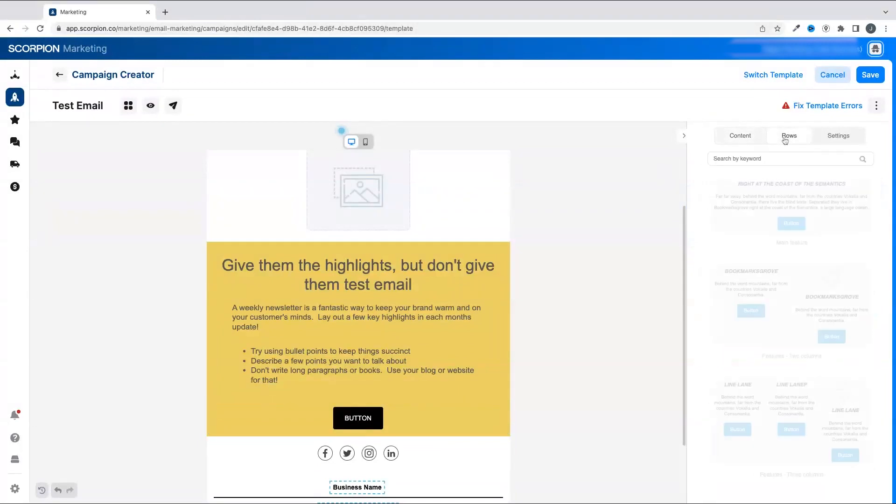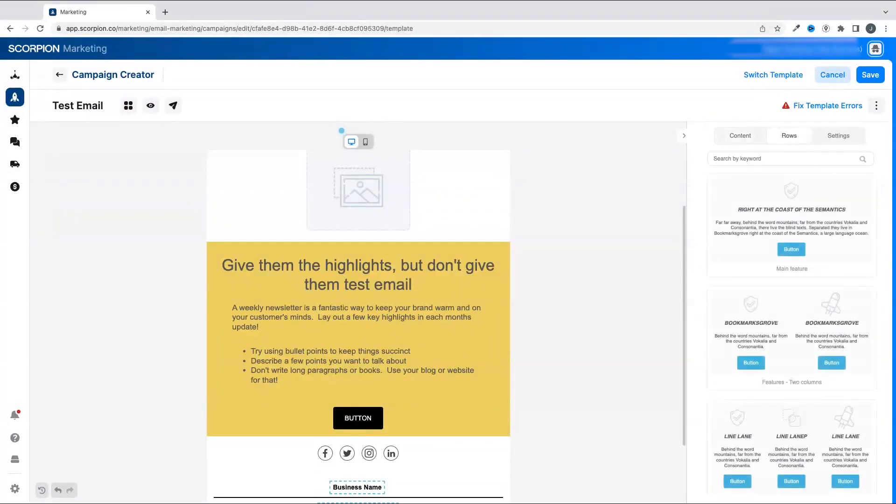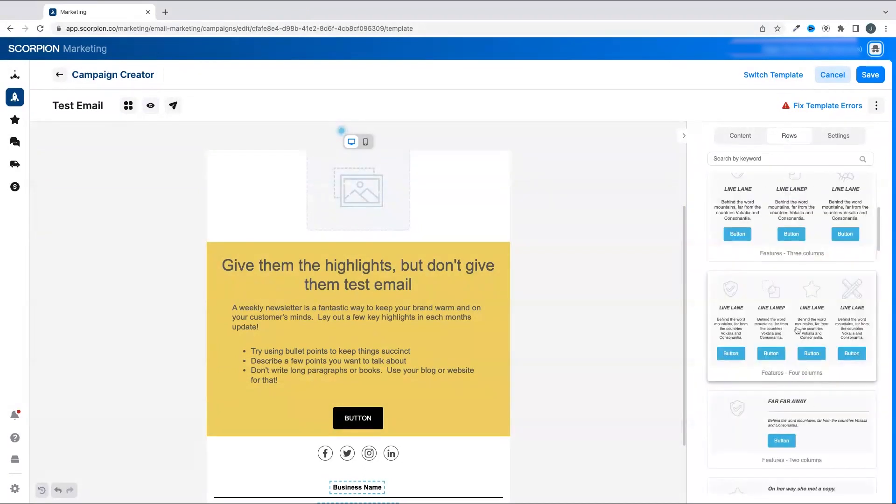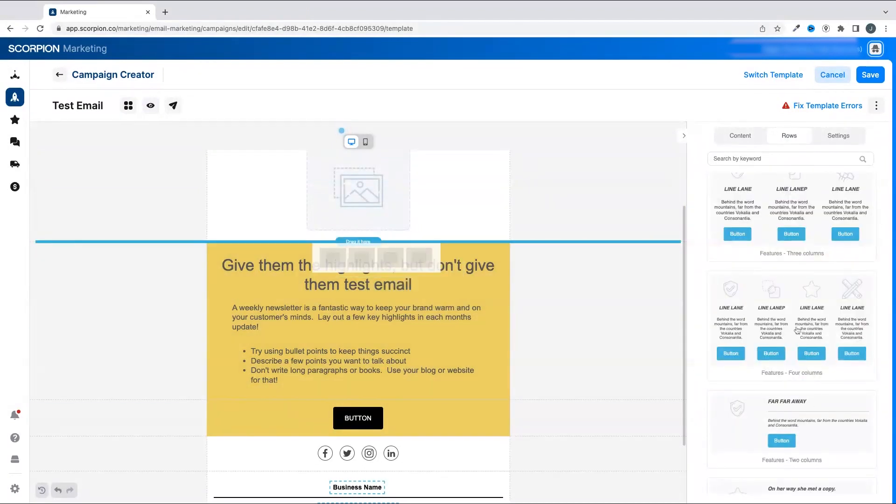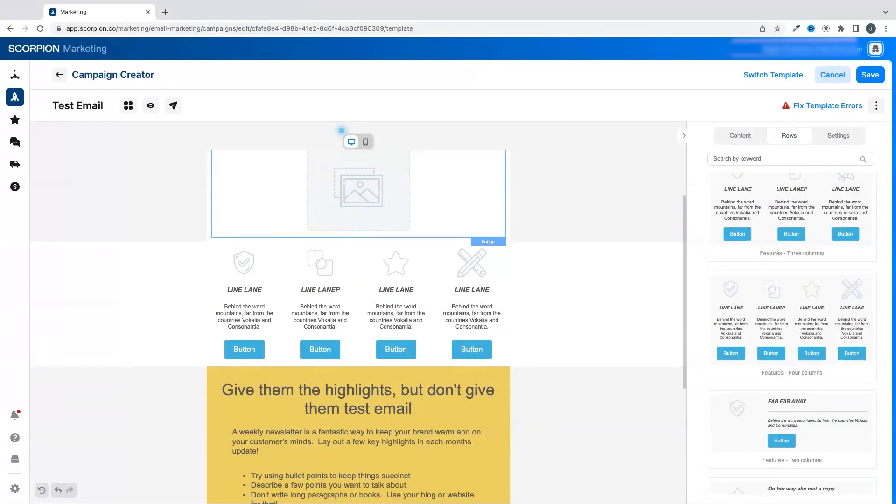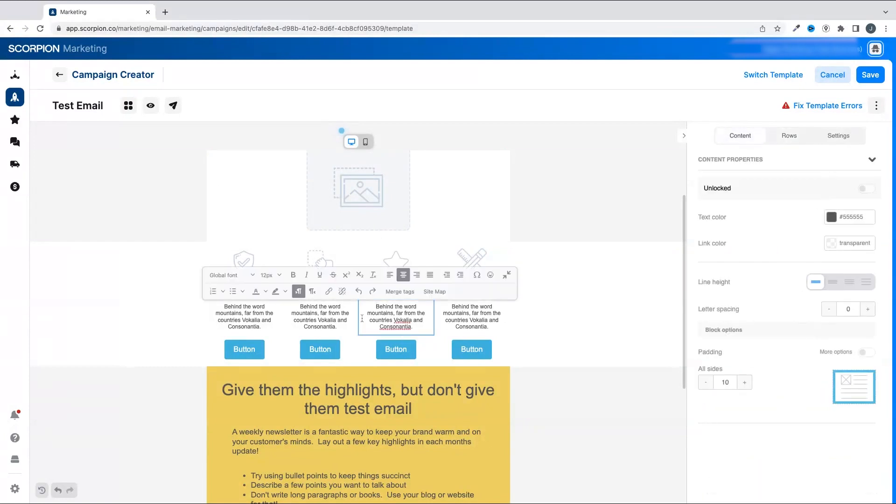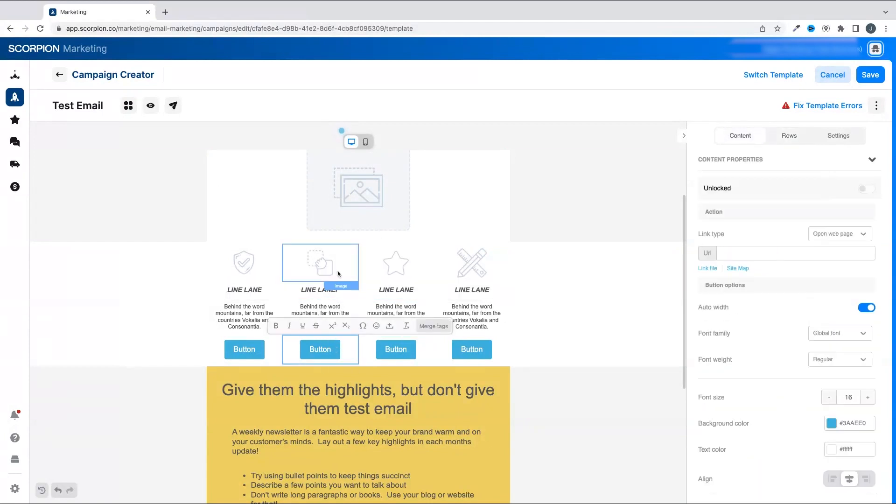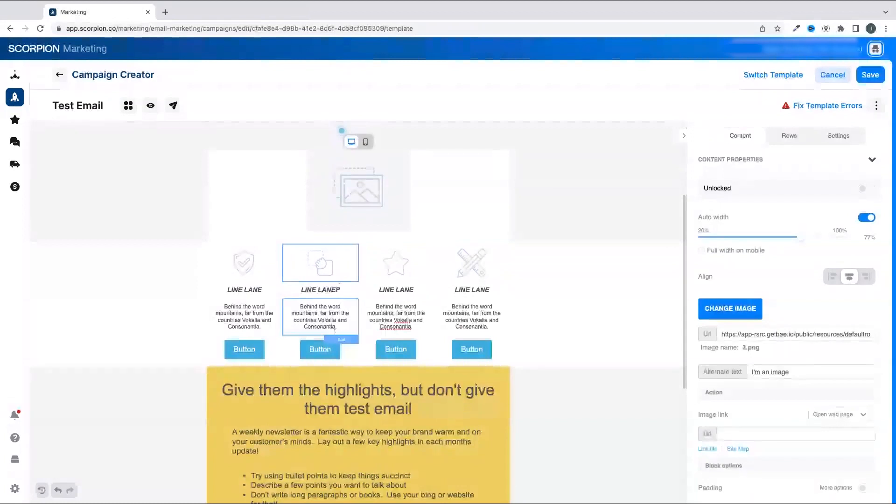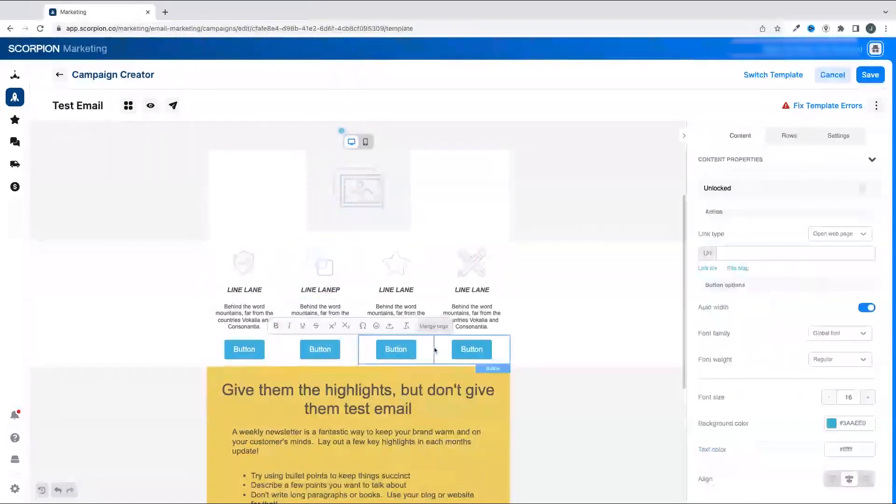If you want to add in additional sections to your email, simply click over to the Rows tab in the properties panel, and you'll see a series of pre-built sections that you can add into the email that you're building. Drag and drop it into the area you want it added and click on the different elements to adjust them, such as adding in photos, changing button text, color, font sizes, alignment, and more.